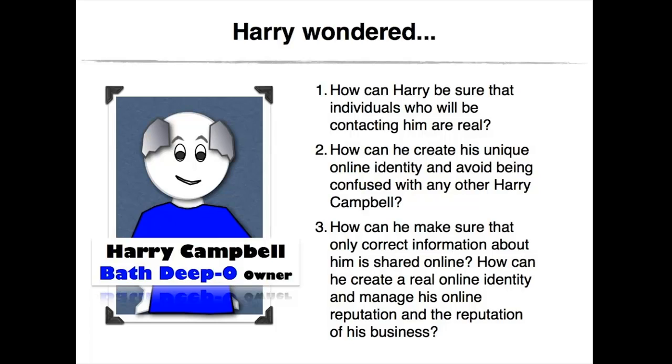On LinkedIn, there were more than 800 different profiles with or related to his name. Third, Harry wondered how can he make sure that only correct information about him was shared online? How could he create a real online identity and manage his online reputation and the reputation of his business?